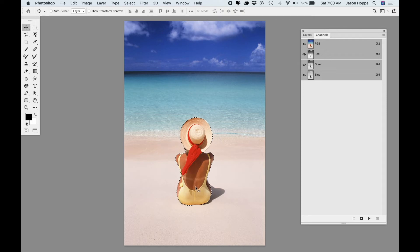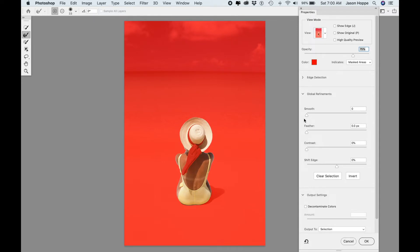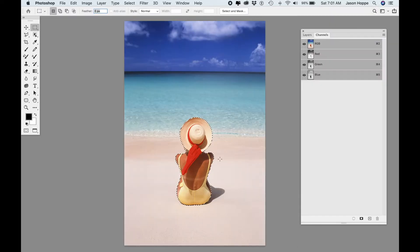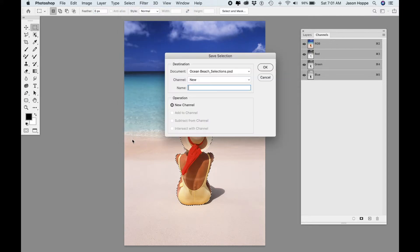With my selection active around this woman, I always run through my Select and Mask to make sure I've got a good selection. I always feather it at least 0.2 pixels, just to make sure that edge is nice and clean. A slight feather helps to anti-alias the edge, giving you the best selection possible. With this selection, I want to save it because I'm going to have multiple selections going on. Under the Select menu, I go down to Save Selection and save this.